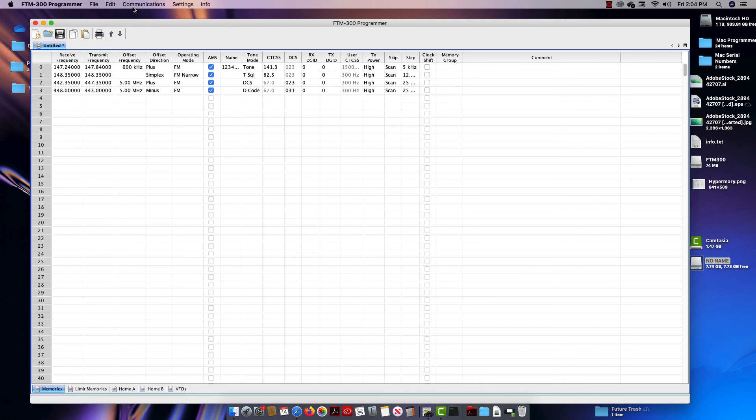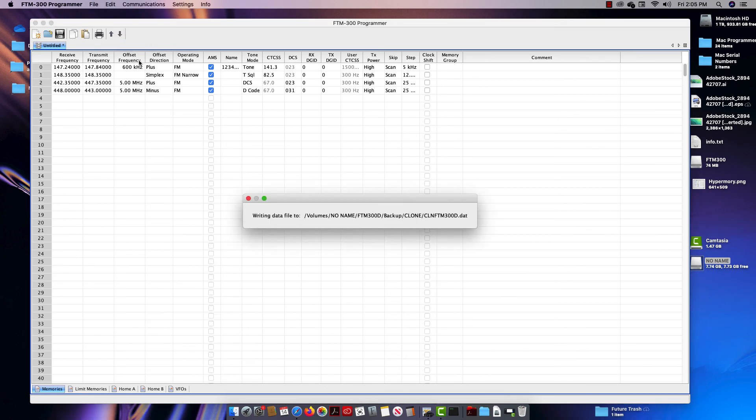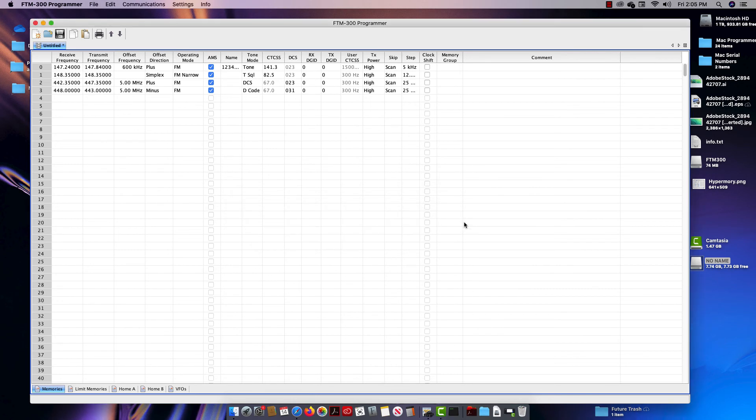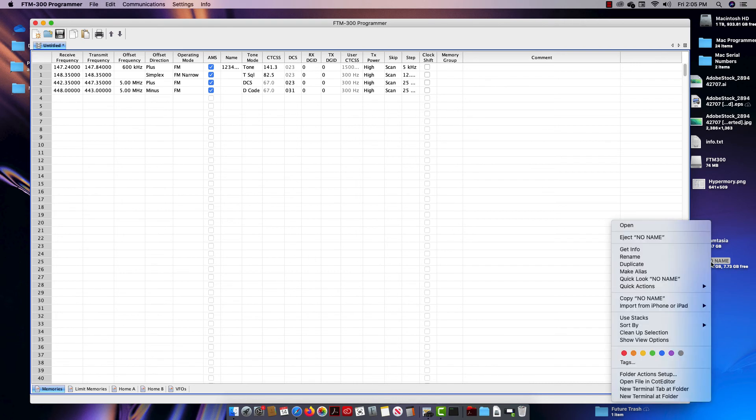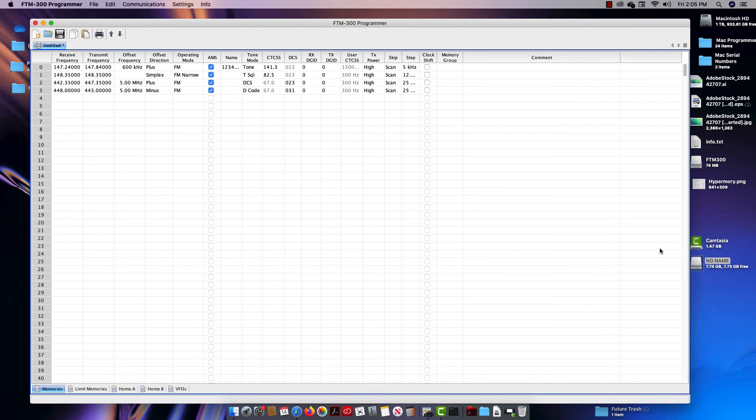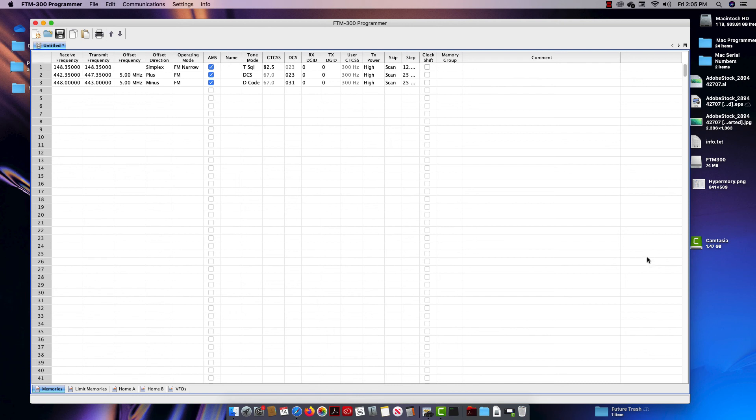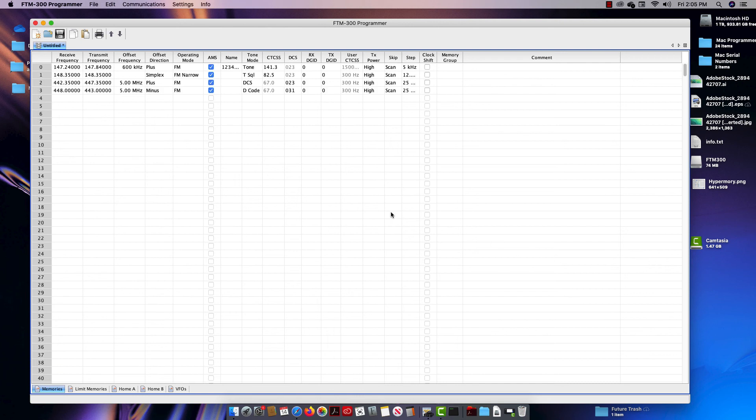And now I'm ready at any time to do communications and write data to SD card, and it tells me where it's writing back to - the same place. And once it finishes, I'm sure to eject the card. Then I can take it out and put it back in the radio and have my changes.